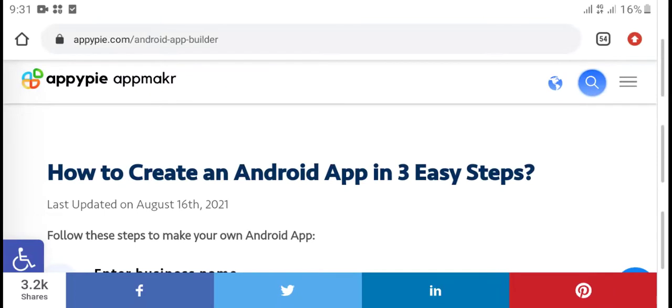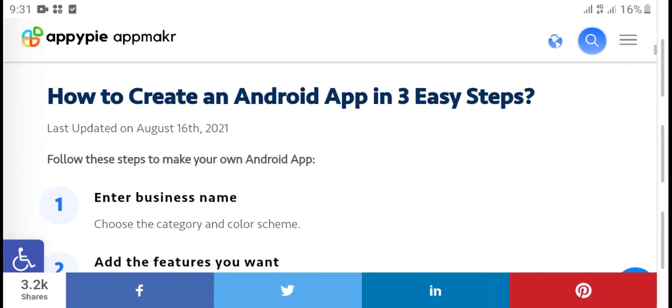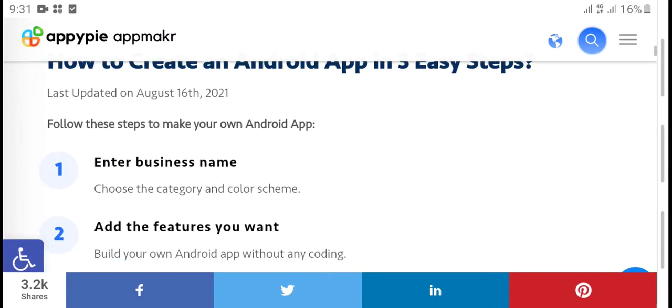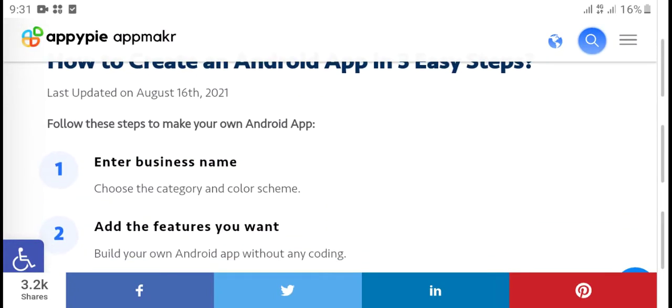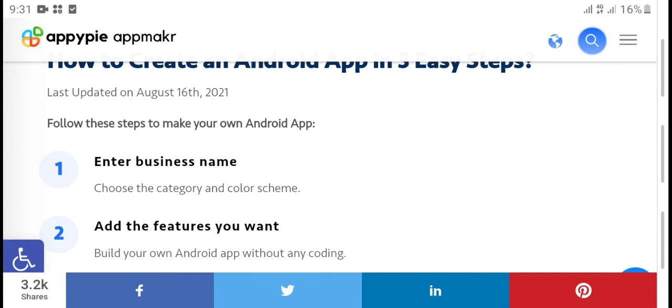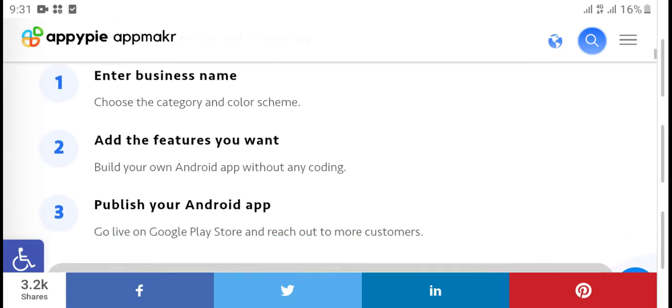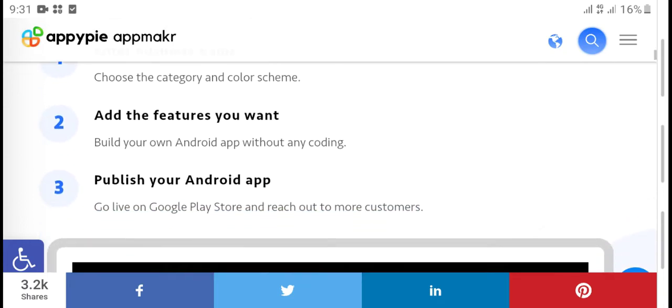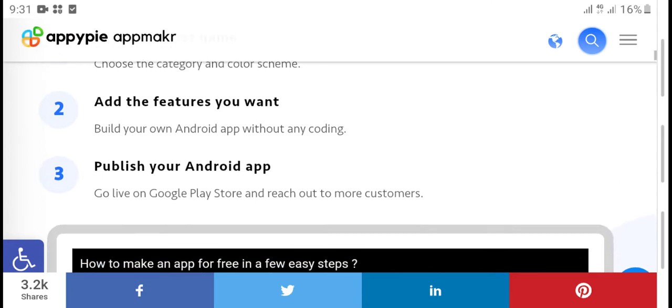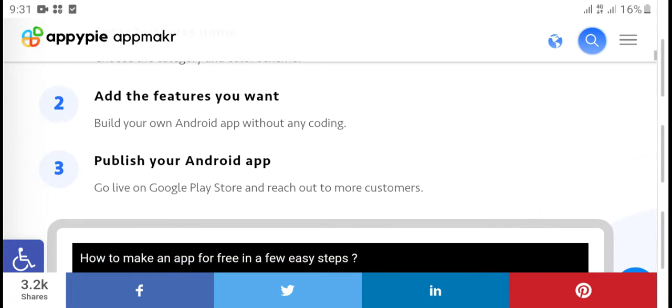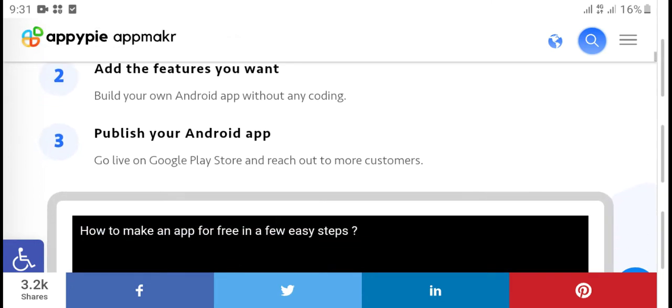How to create Android app in 3 steps: First, enter your business name and create your color scheme. Build your Android app without any coding. Then publish your app.